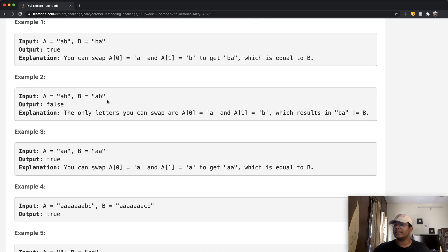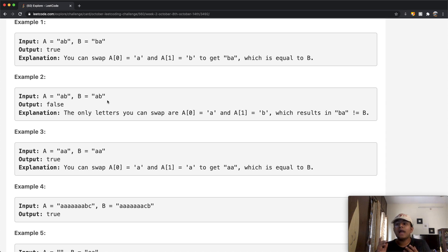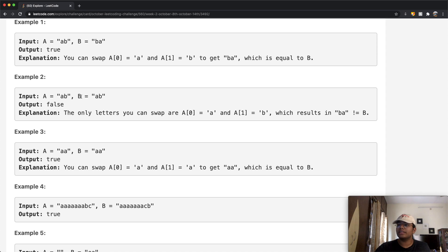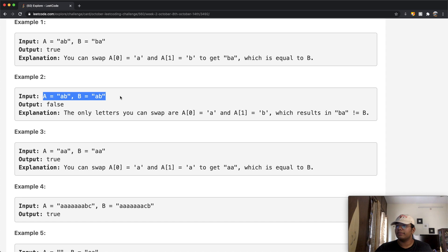Then we have AB and AB. In this case A and B are exactly the same, but like I said, you have to make some sort of swap. The only swap possible is swapping A with B, giving BA. But BA is not equal to AB, so in that case it's going to be false.